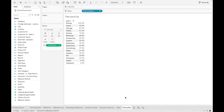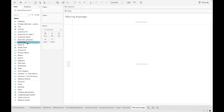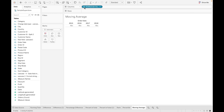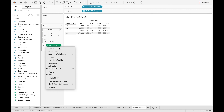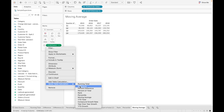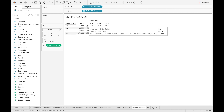Next is moving average. Moving average calculates the average based on the current values present in your view. Let's drag order date, set it to quarter level, and drag sales, then apply moving average. You can now see the moving average for each quarter in 2015, 2016, 2017, and 2018.